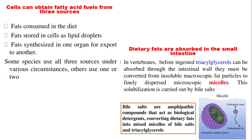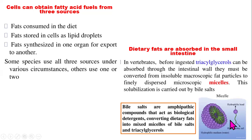Bile salts carry out the process of emulsification of dietary fats in the small intestine to form mixed micelles. Bile salts can be considered amphipathic molecules that act like a biological detergent, converting dietary fats into mixed micelles of bile salts and triacylglycerol. They have a hydrophobic tail and a hydrophilic head — the hydrophobic tails aggregate inside while the hydrophilic heads face outward to interact with the aqueous medium, because they love water while hydrophobic portions exclude themselves from the water surface.